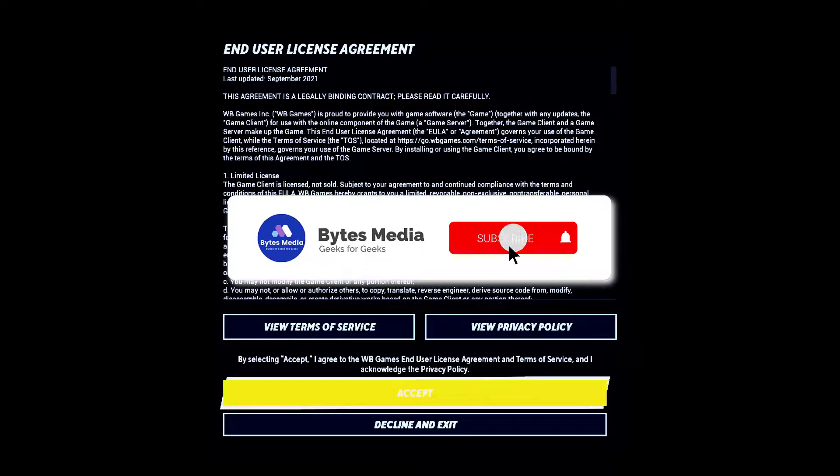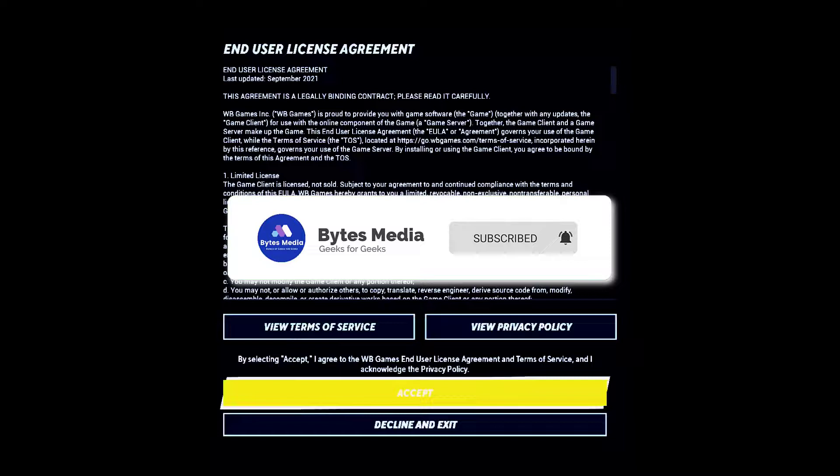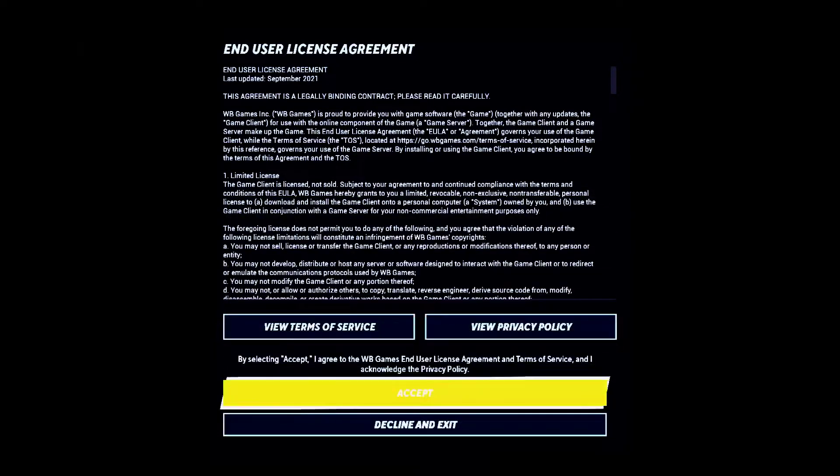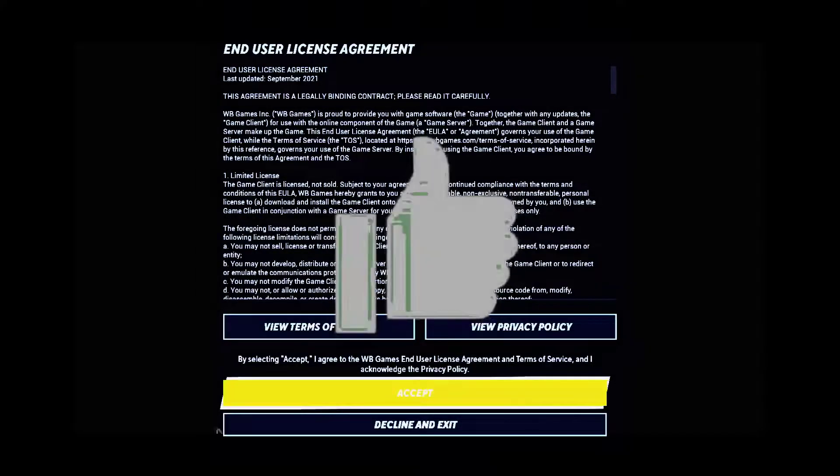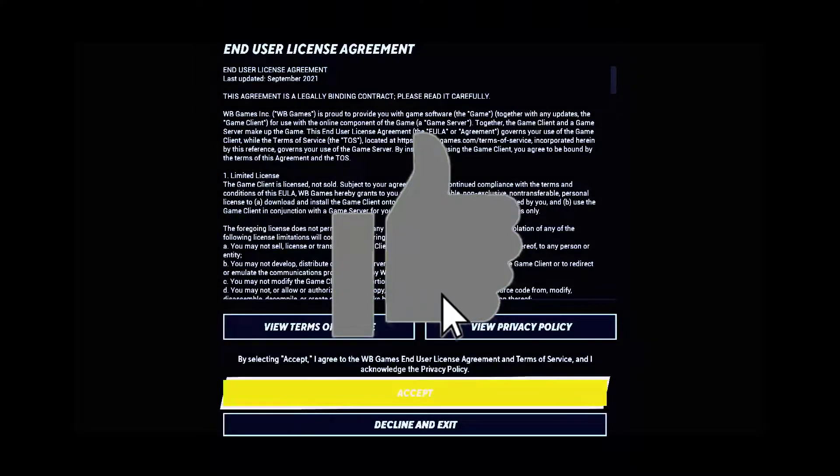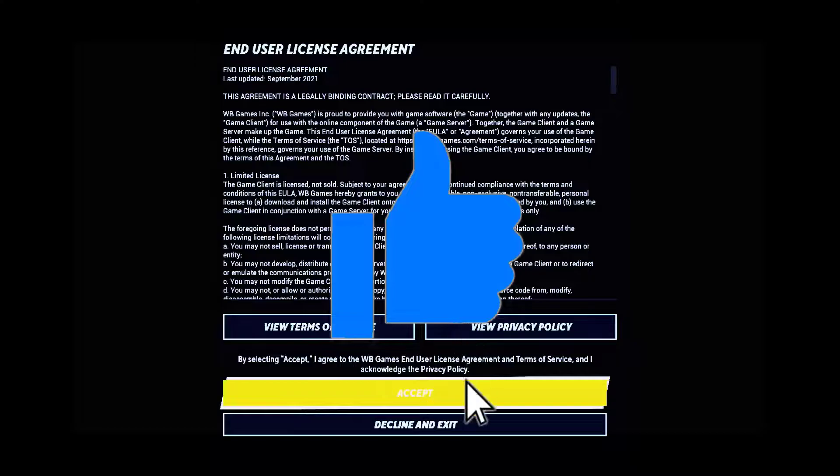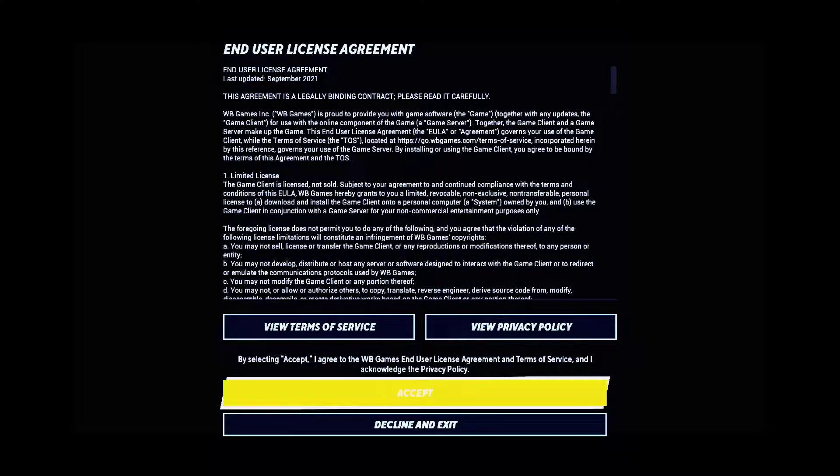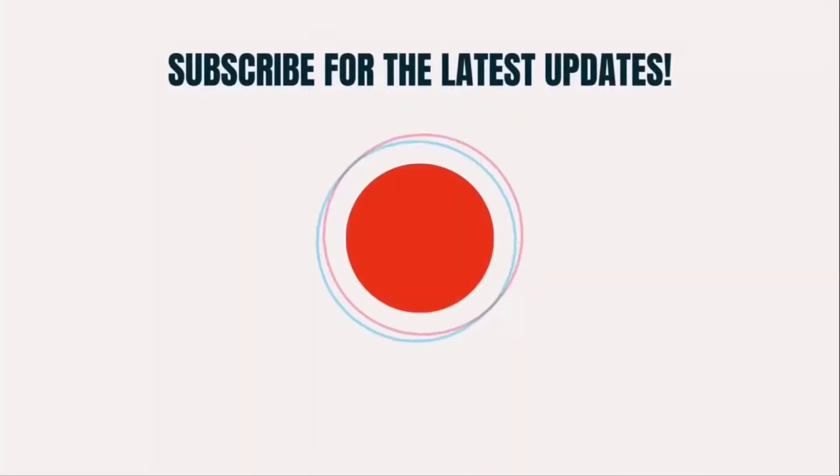Hopefully this will fix the issue. If it did, then make sure you give this video a super thanks by clicking on this heart icon to help support the channel and don't forget to hit that subscribe button. We'll see you in the next one.